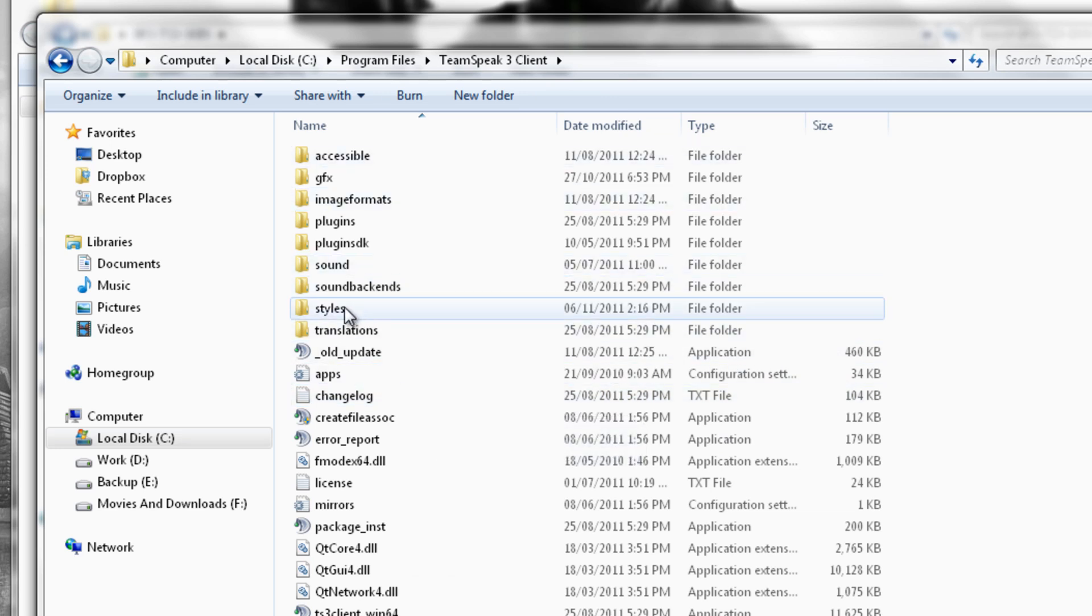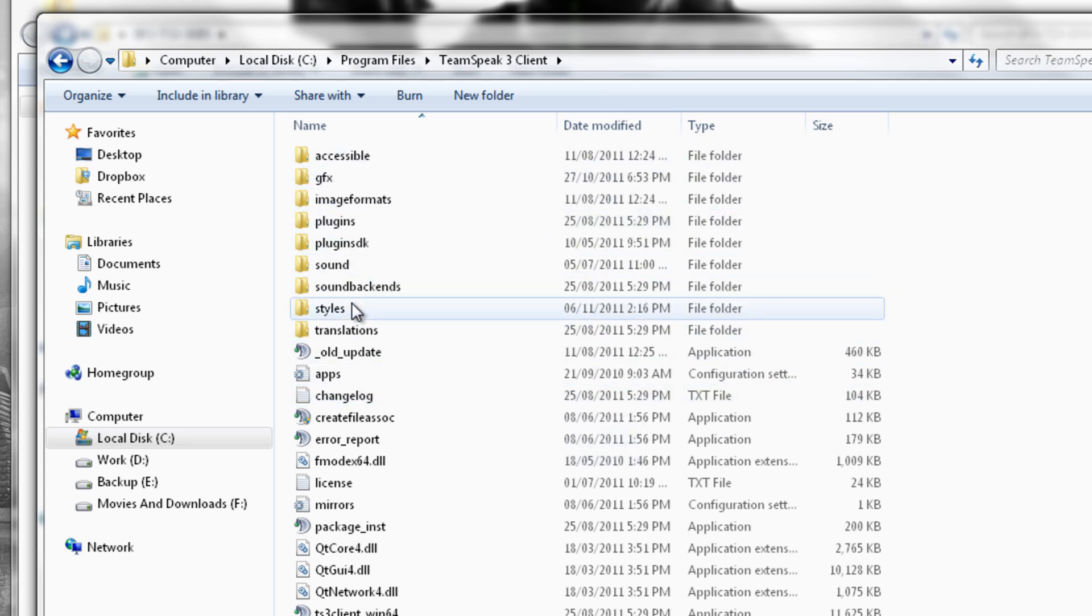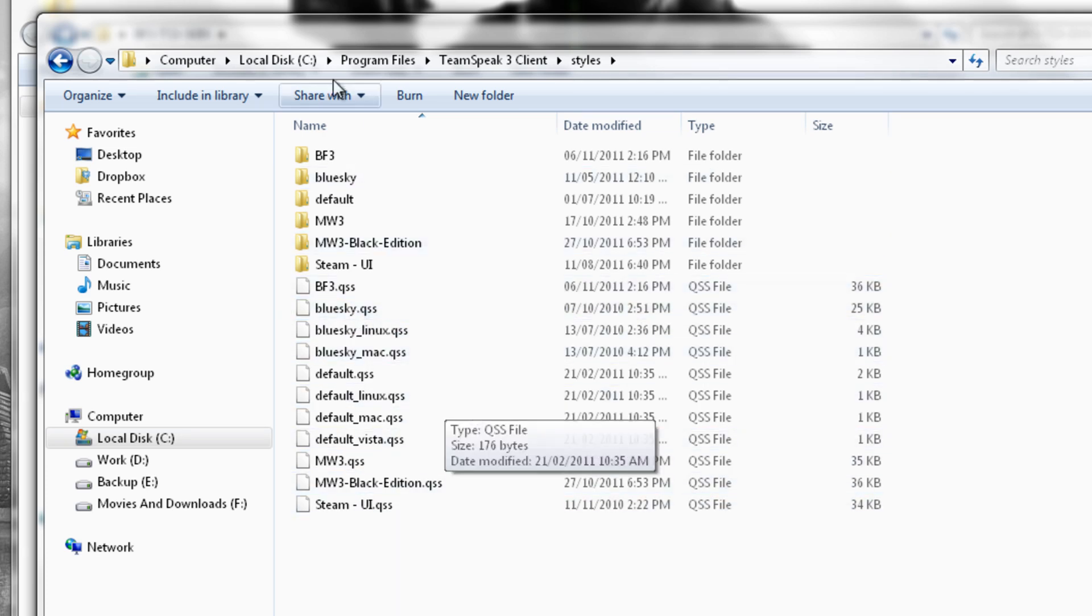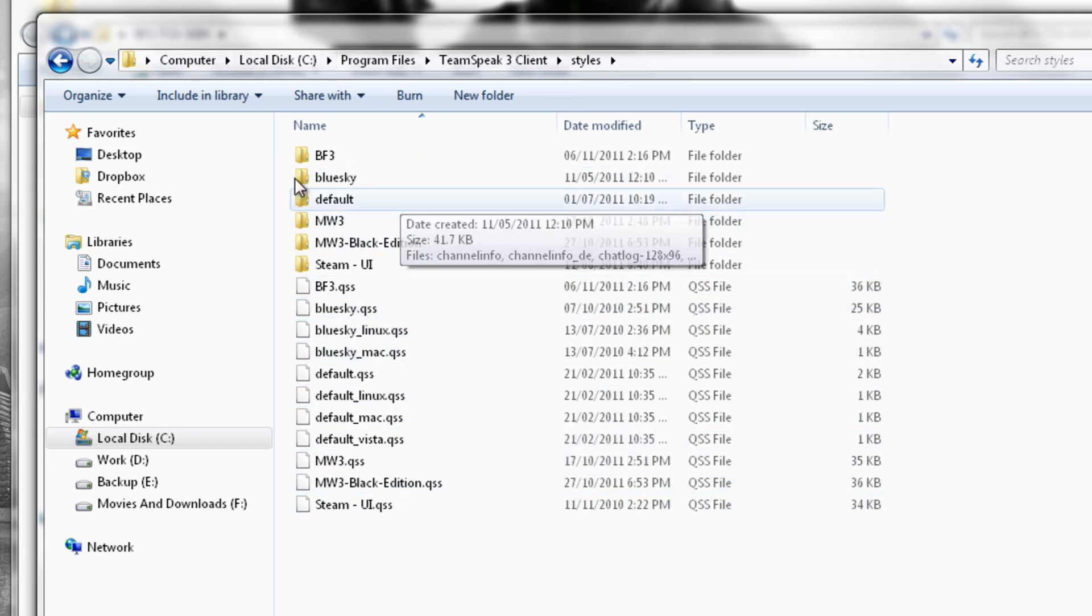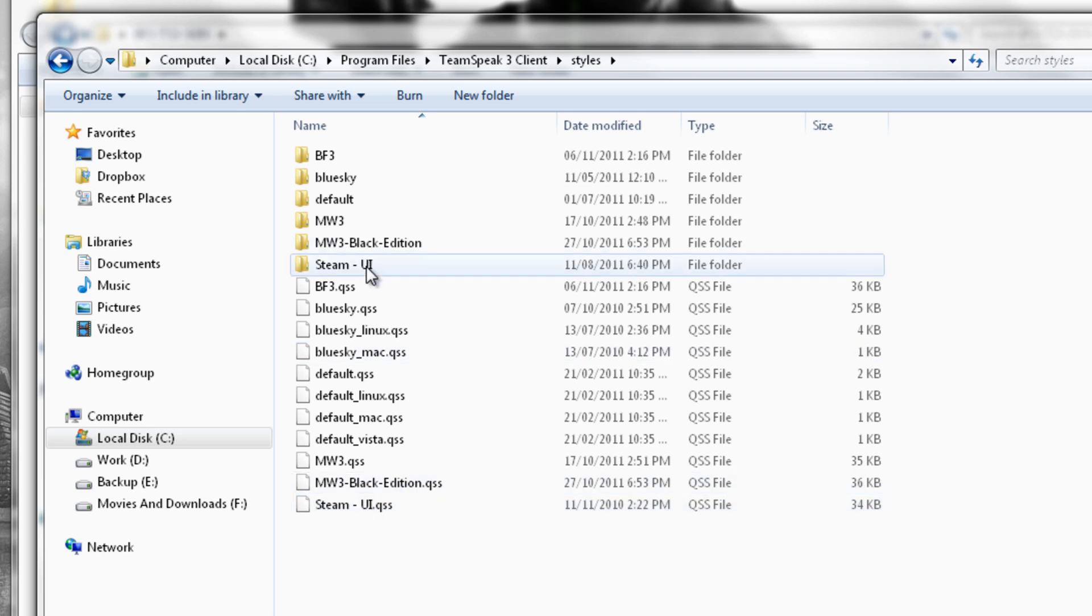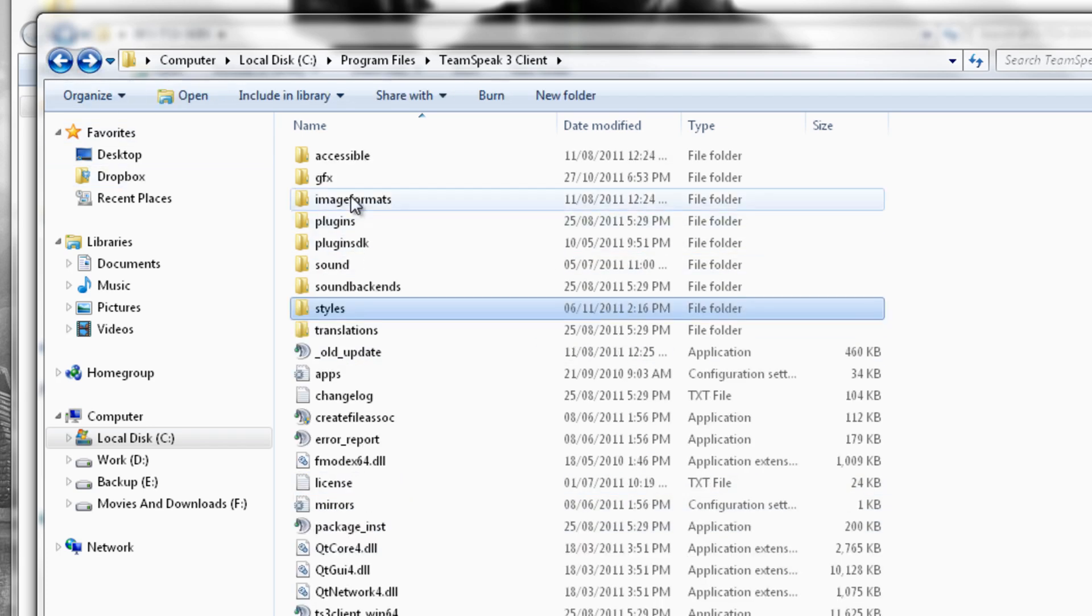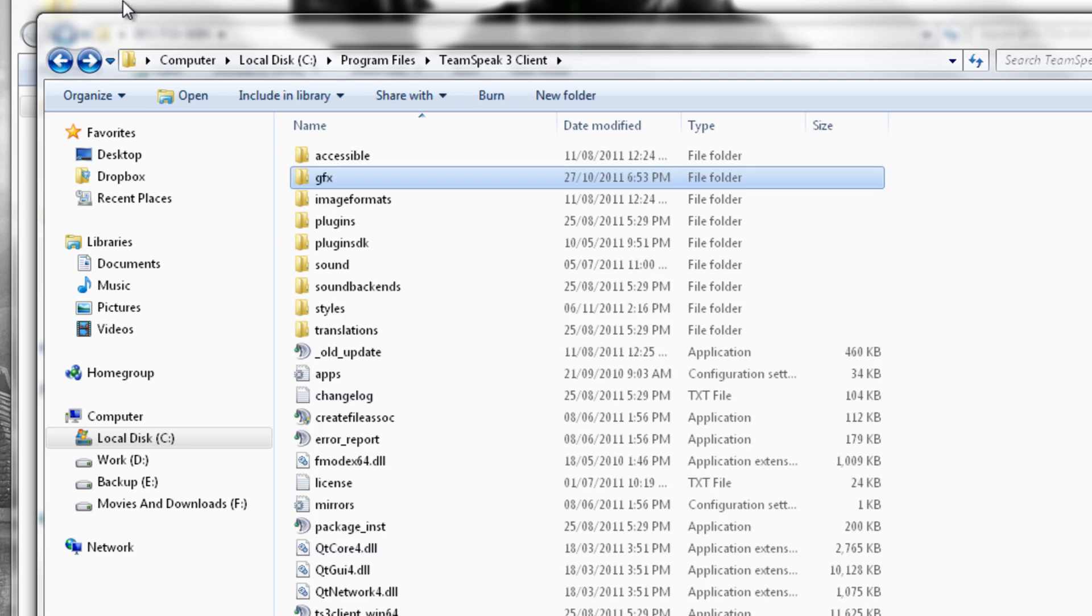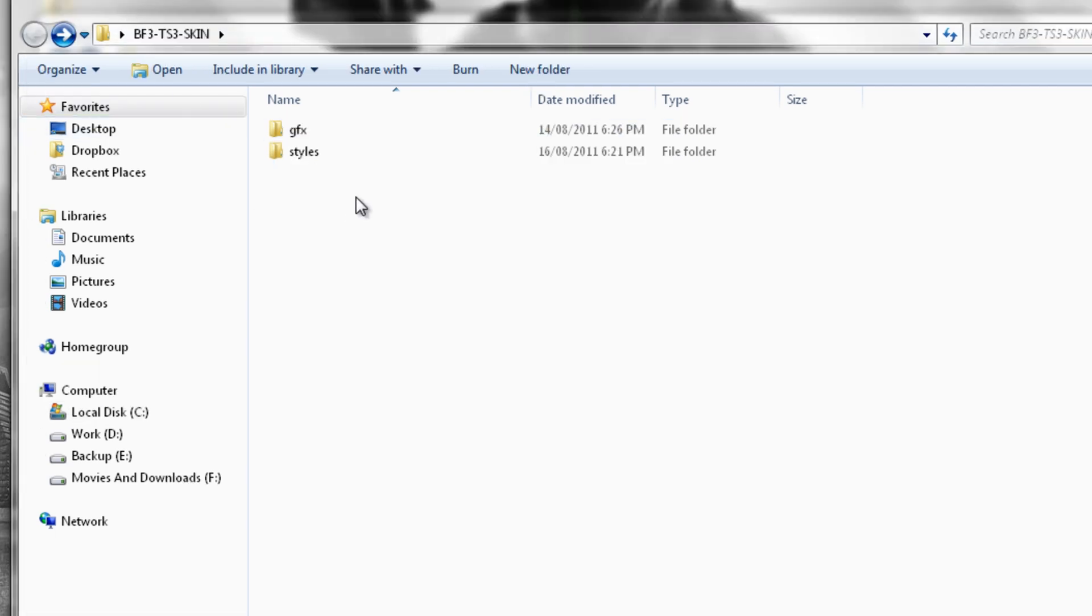You will see here it says styles folder and the GFX folder. The Styles folder is normally where you put in your QSS file, that is your main file. And then your GFX folder is for your icon packs. So what you just need to do in that folder, if you just copy, say Ctrl+C, I will just right-click and copy that.